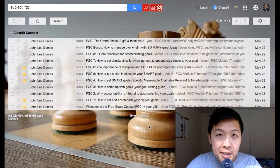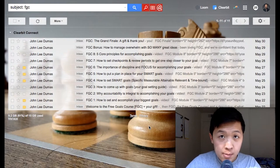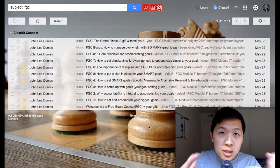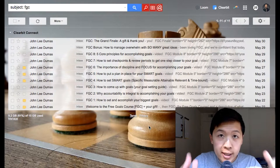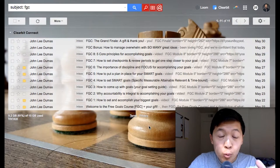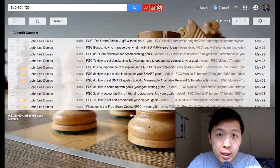Hey, what is going on everyone? This is Tam Pham from BotAcademy.com, and today I'm going to teach you how to recreate a sales funnel — an email sales funnel — within Facebook Messenger.